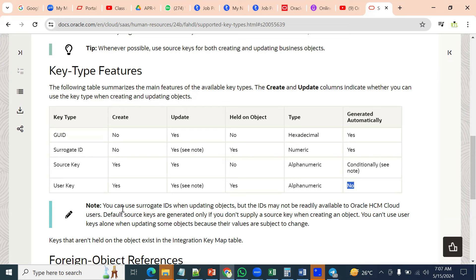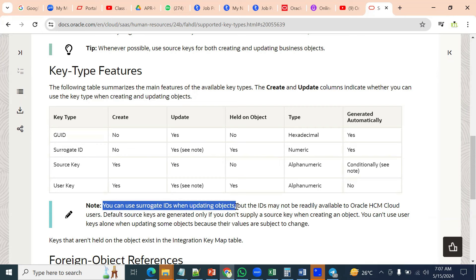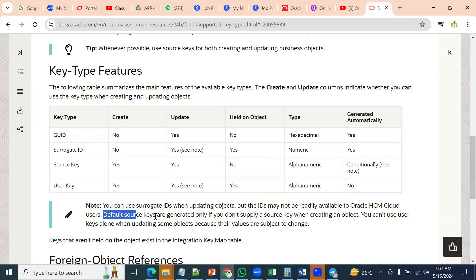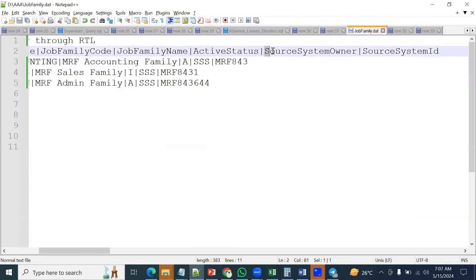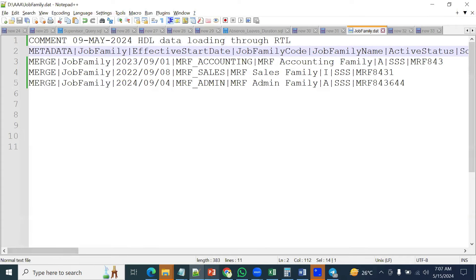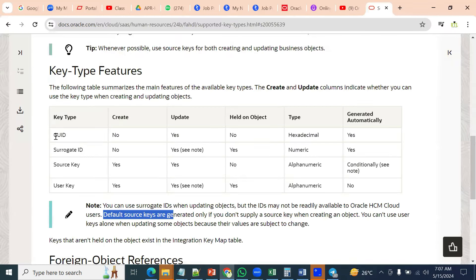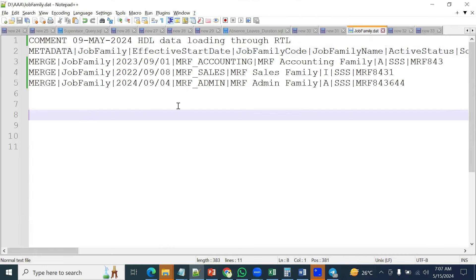Whenever we are updating, you can use surrogate IDs. However, the IDs may not be readily available in HCM Cloud. By default, we will go ahead with the source keys. For example, when working with an object, we have the source system owner as well as source system ID to uniquely identify the record. So GUID and surrogate IDs are used in specific scenarios when working here.